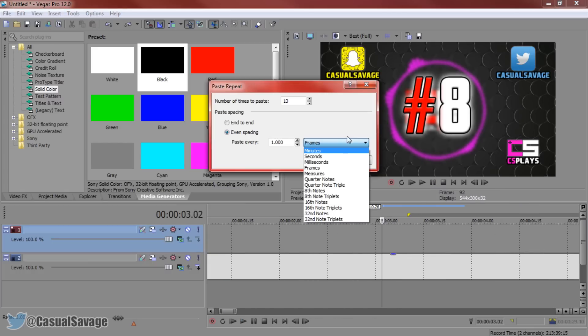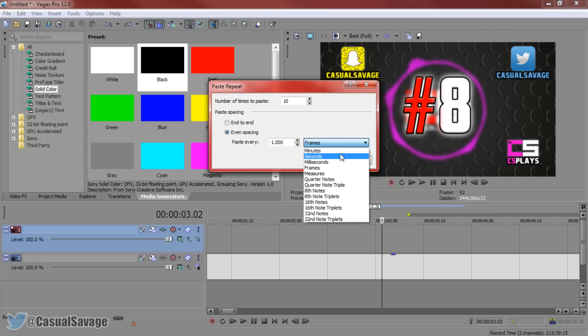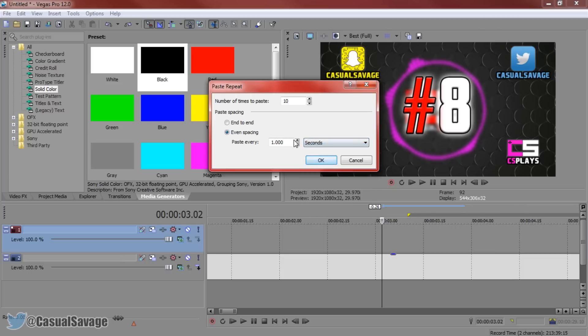So as you can see you also come here and change it from seconds to minutes to frames, anything you think you would like to. Personally I stay to seconds but it's completely up to you.